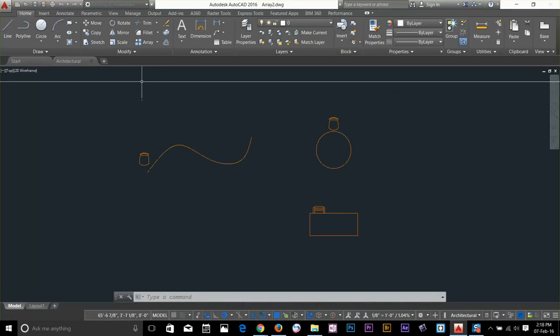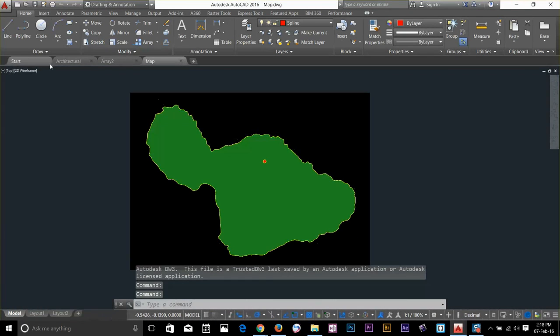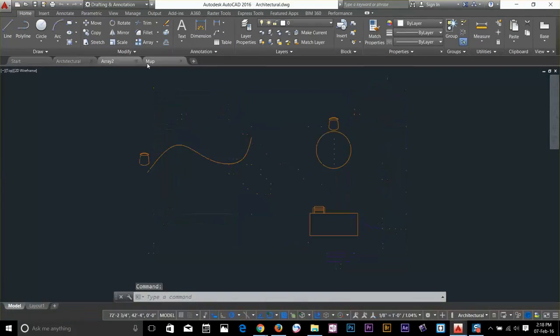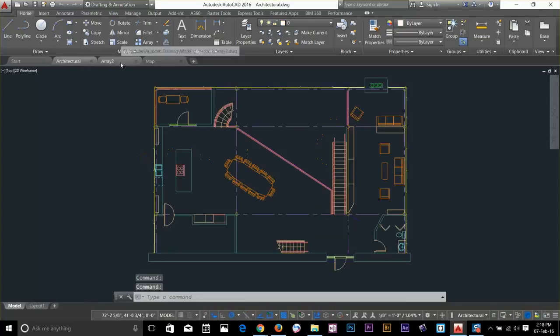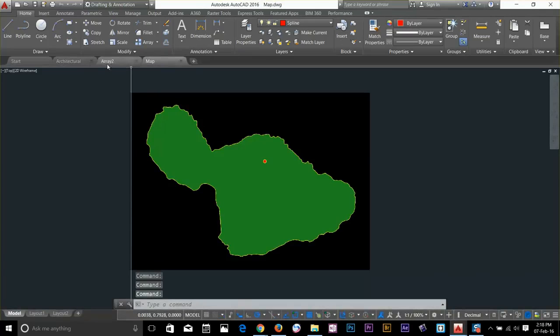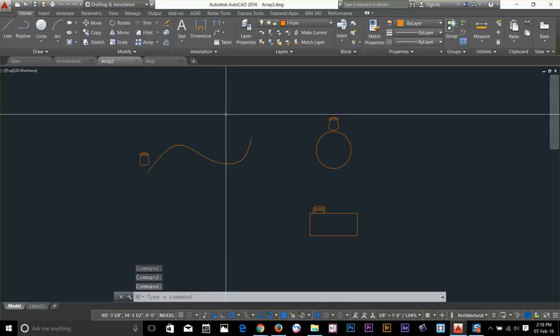Now as you can see that my files are opening and these tabs, every tab contains every single file. I'll go and just go to array 2 and now what I'm going to do to save this file.